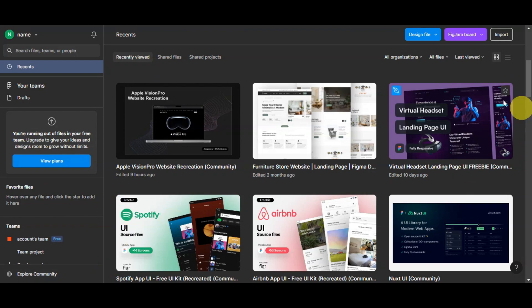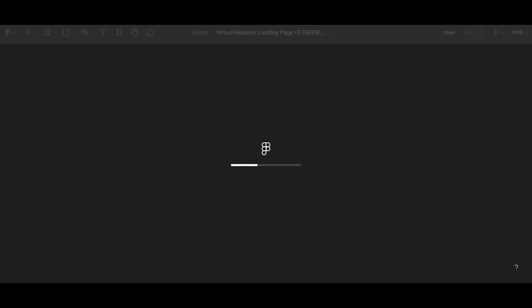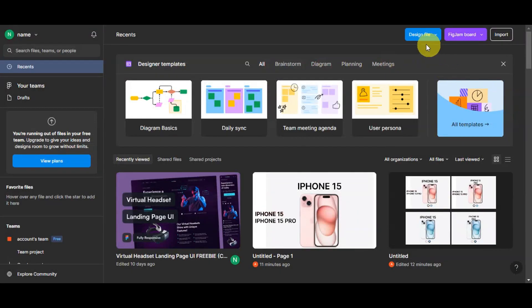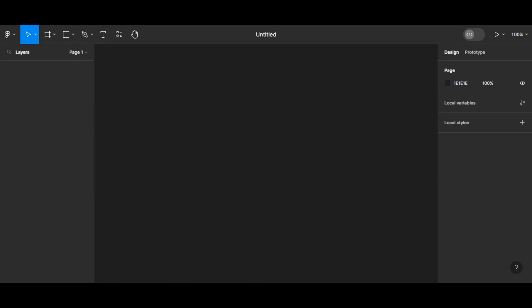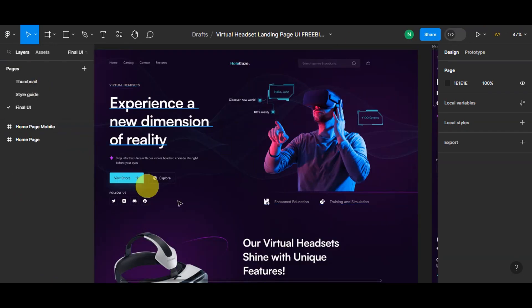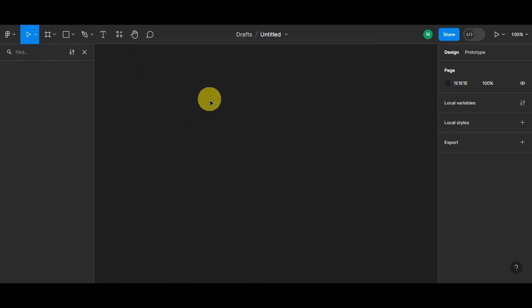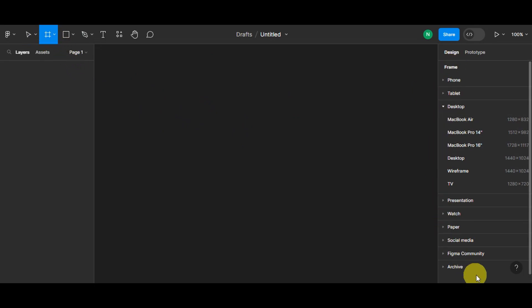Let's head back to the dashboard. In my recently viewed files, I have a virtual headset landing page. We can click on it to view what a landing page looks like. We can also open a new tab to create a new file and follow along. We'll choose the team to put our design into — we can add it to Drafts. Now we have both the blank canvas and the template open as a reference. The first thing to do is create a frame. You can press F as a shortcut to open the frame tool, or click the frame button in the toolbar, which will show frame options on the right side.